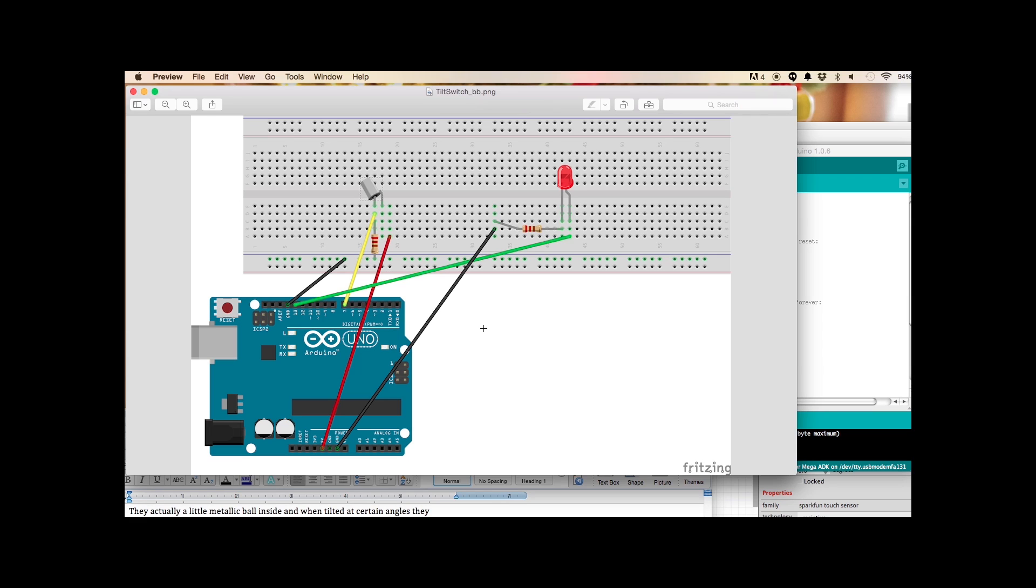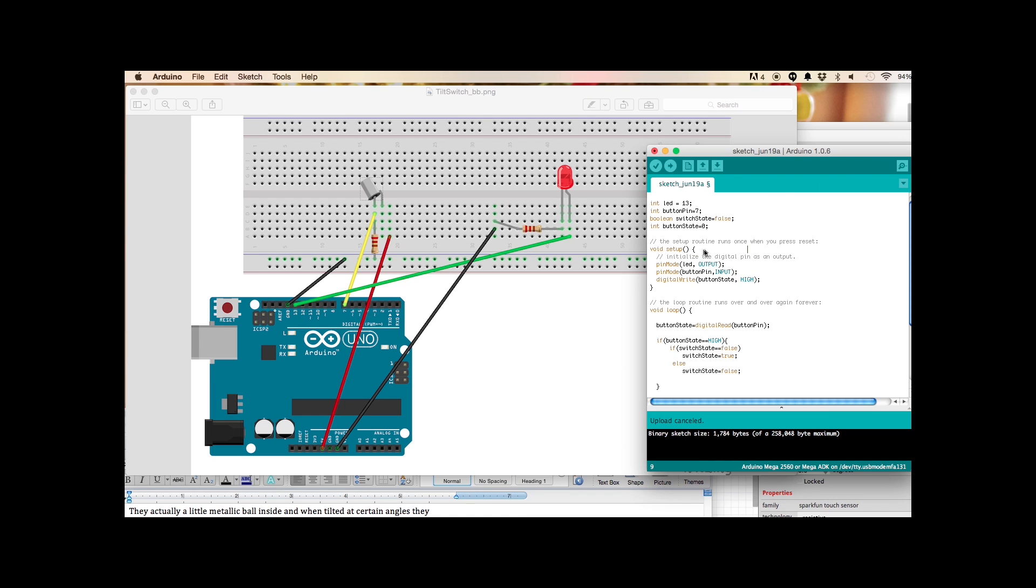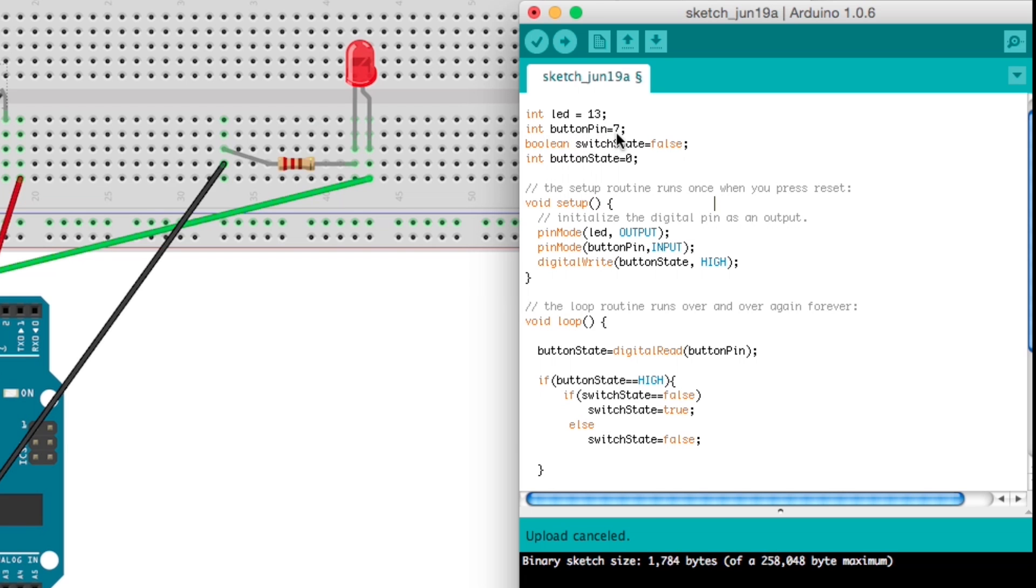So let's take a look. The code that we're going to use is actually the same exact - I'm not changing anything from our button program. You might, if you're going to do this for real, want to change the variables to tilt. Right in here it says button pin, should really be tilt pin just to name things to indicate what they really are. It's good protocol, but for now I'm just going to leave this as is.